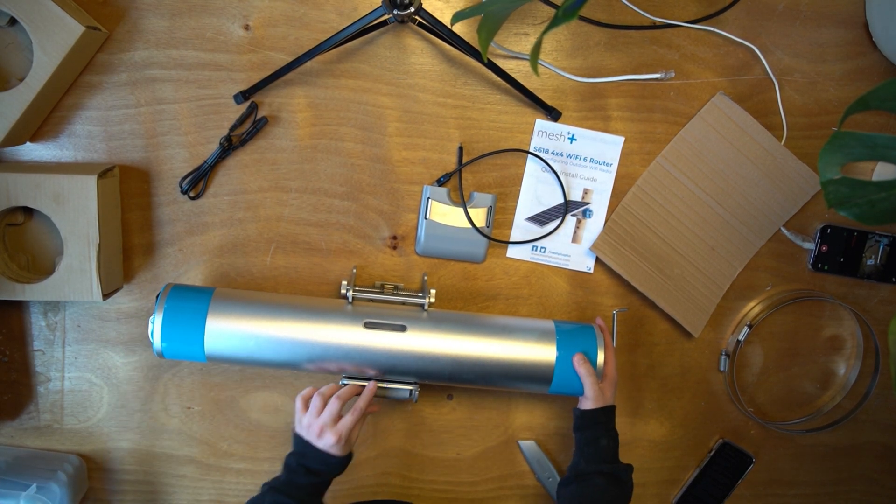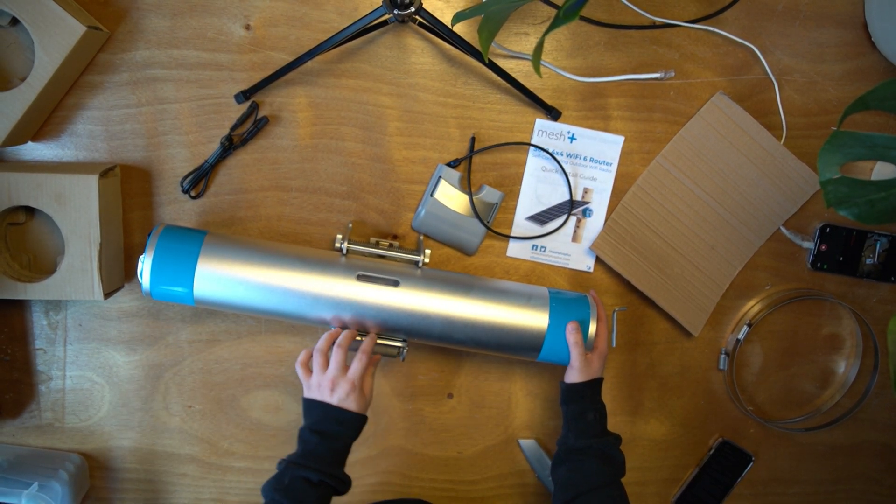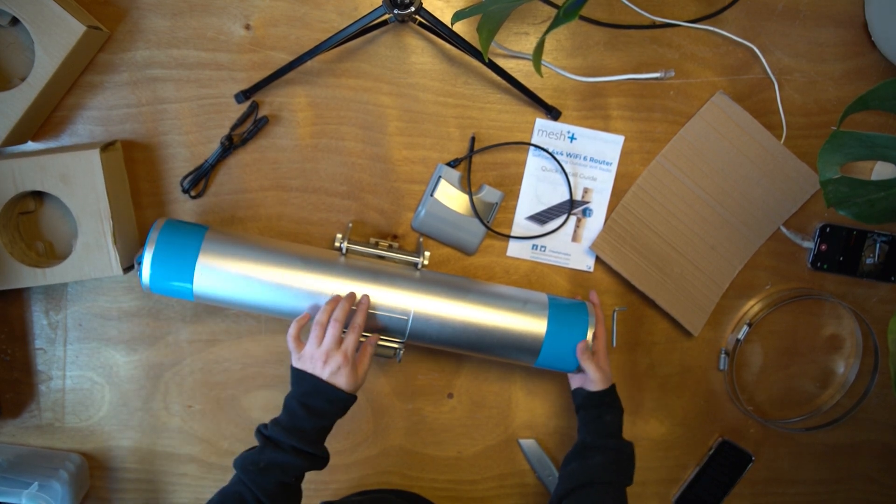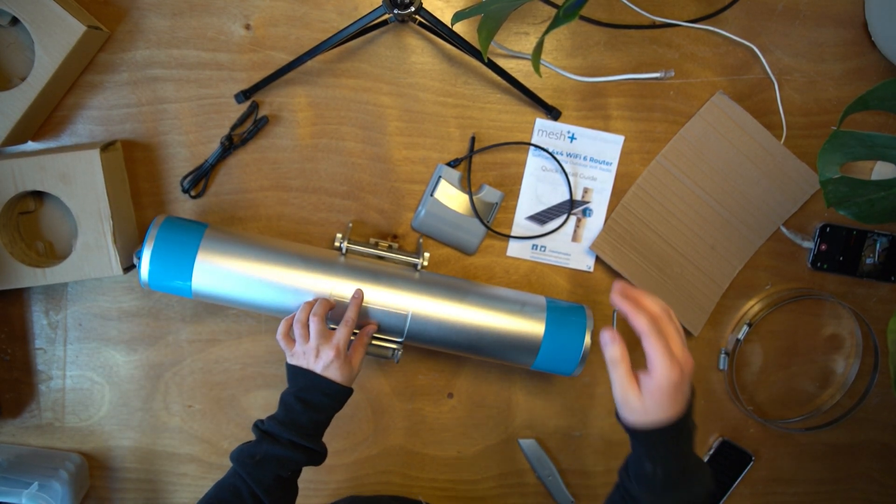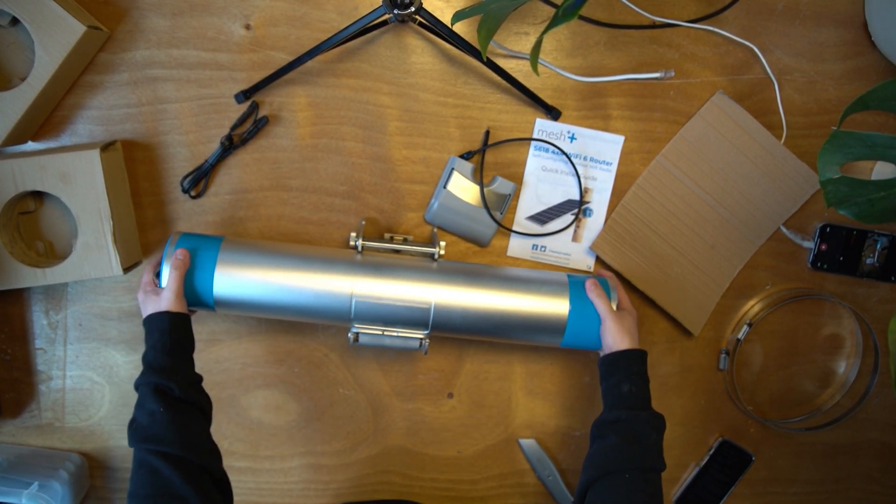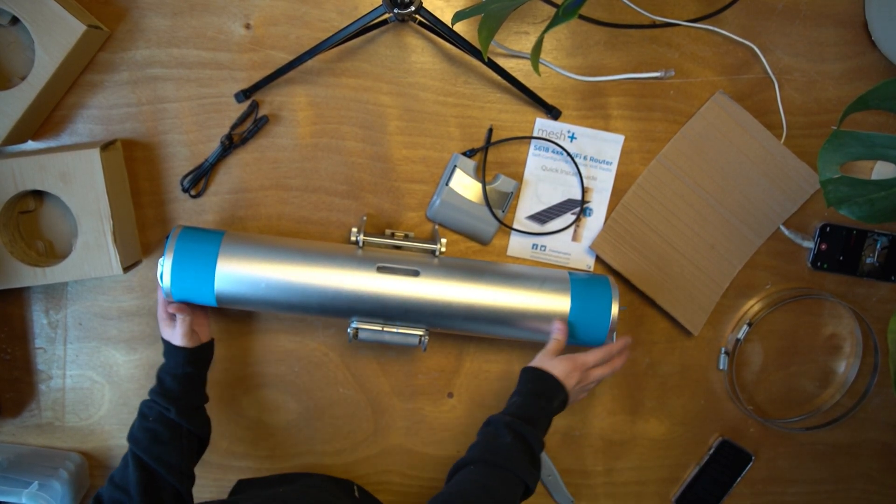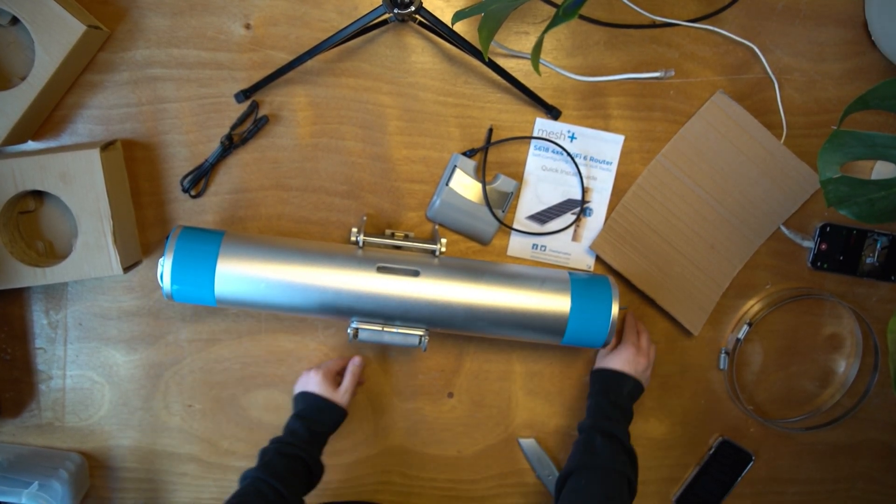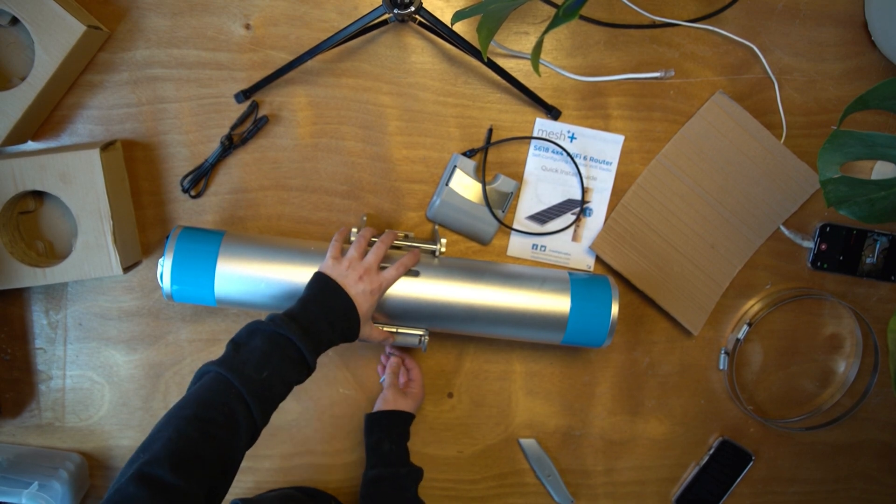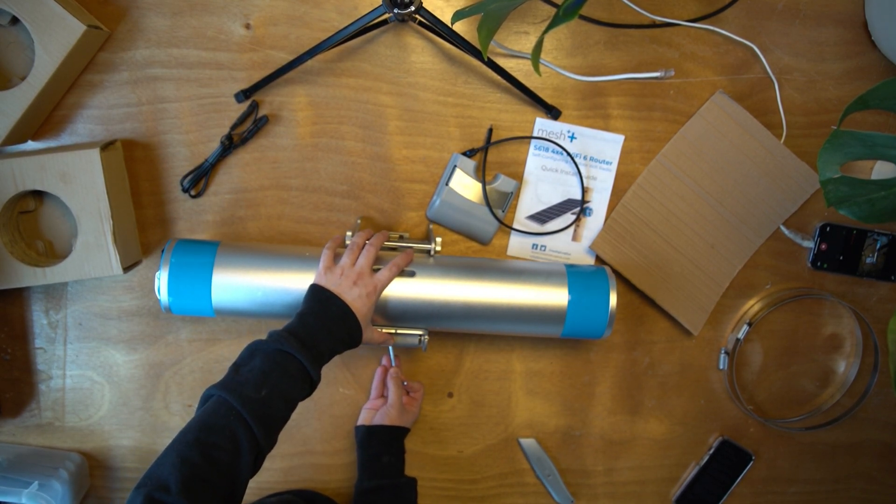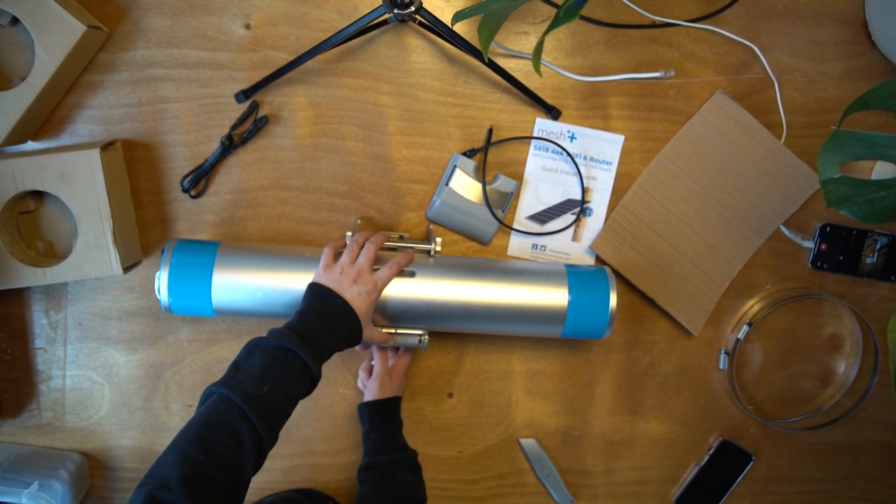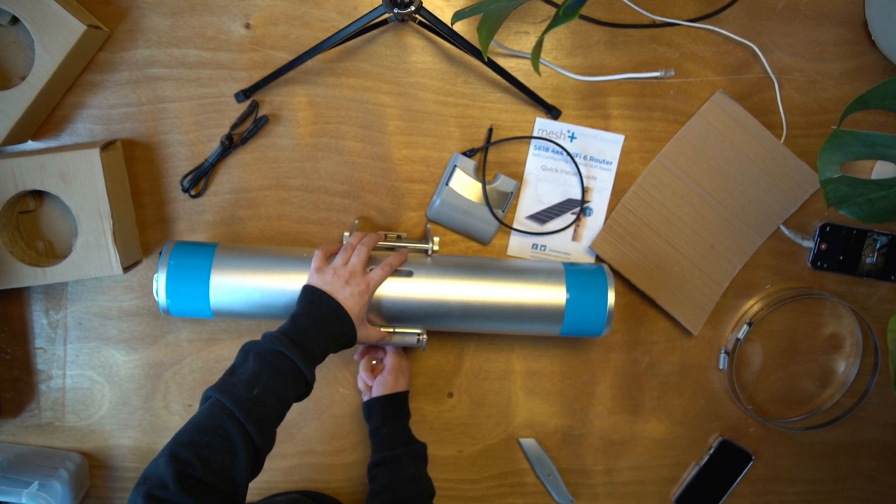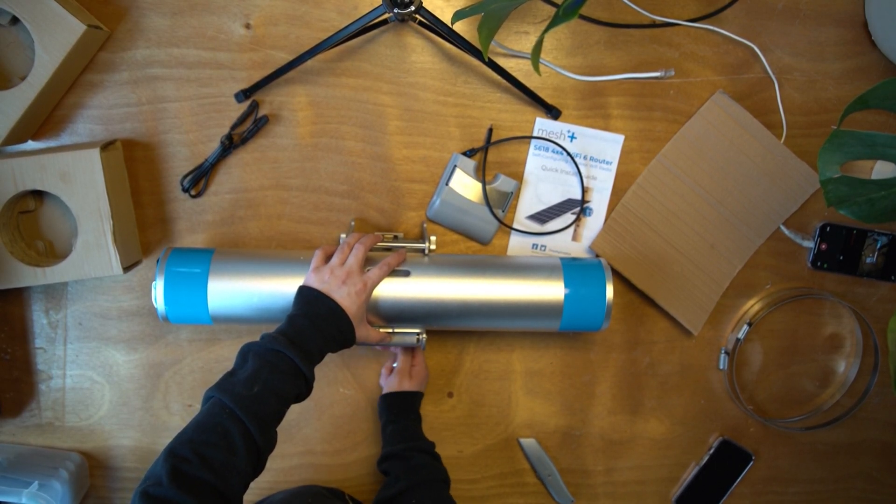Making sure that the clamp is aligned with the cutout of the node right here. Use your Allen key to tighten it. You may hand tighten it first, followed by torquing it with the Allen key.